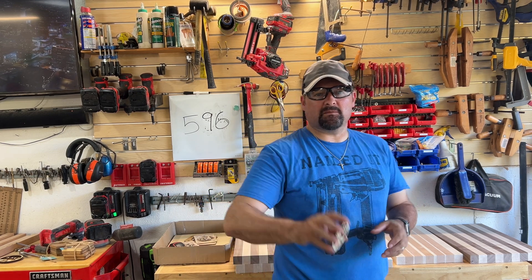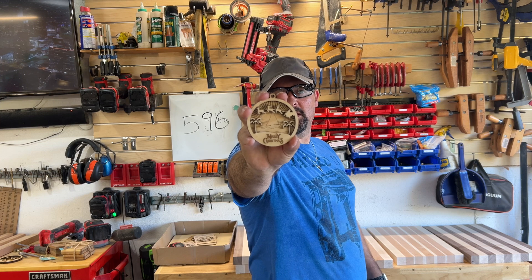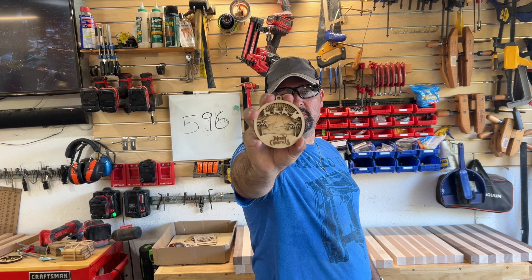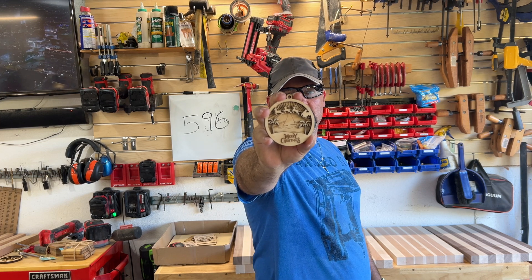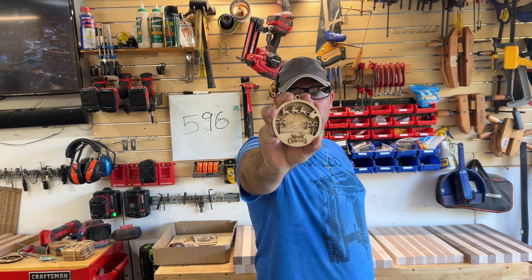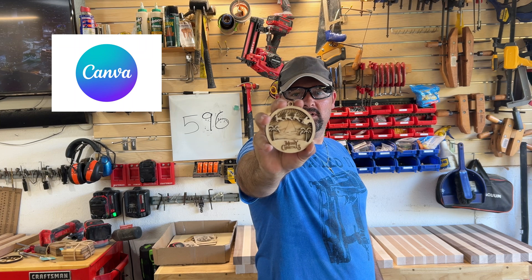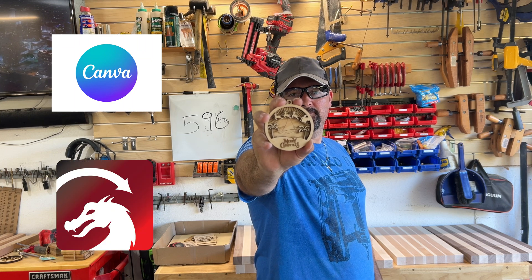Hey guys, I'm Steve. This is Wilmer Woodworks. In this episode, I'm going to show you how I made this ornament on my laser cutter with two pieces of software, Canva and Lightburn.